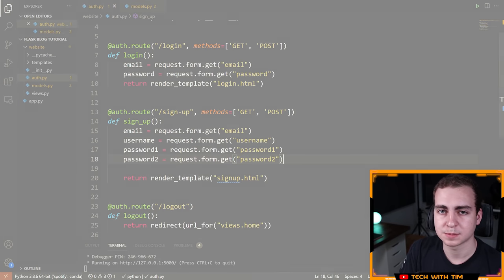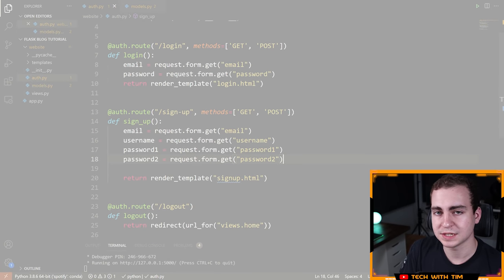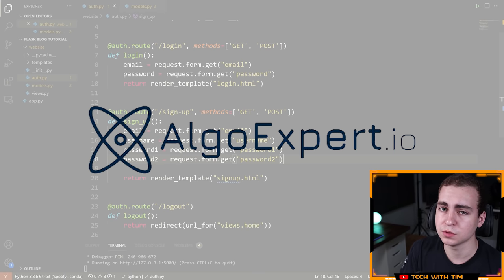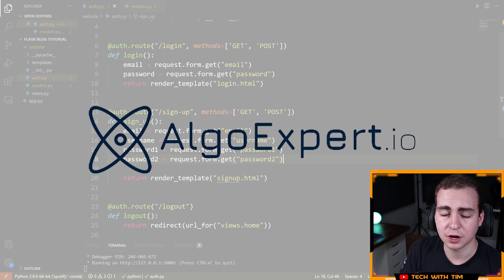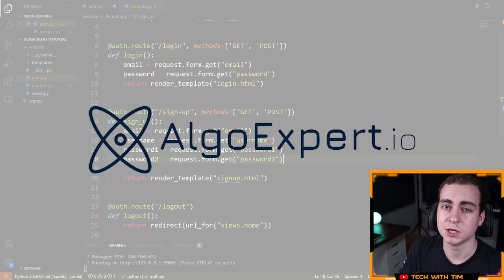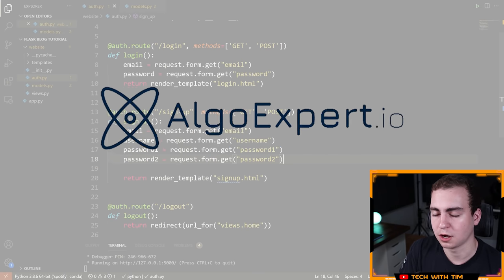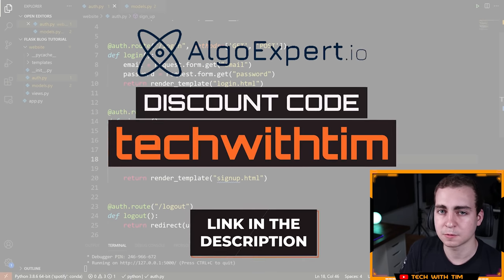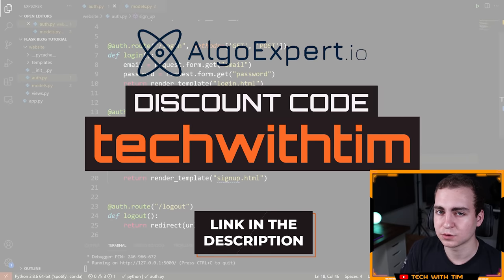We need to quickly thank the sponsor of this video and series, which is AlgoExpert. AlgoExpert is the best platform for preparing for your software engineering coding interviews. They have 160 coding interview practice questions, a data structures crash course, mock interviews, and a ton of awesome features to help you land your dream job. Get started with AlgoExpert today by clicking the link in the description and use the code 'techwithTim' for a discount.